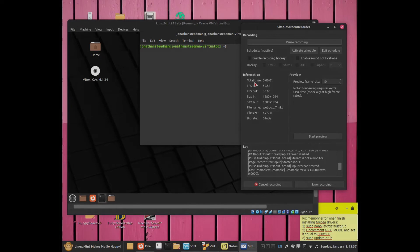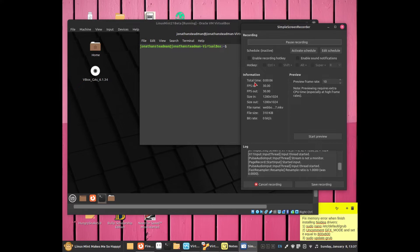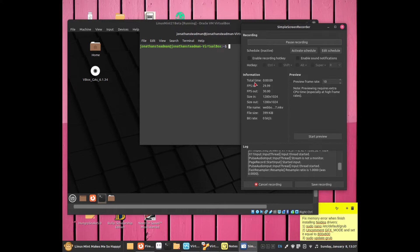Hello everybody, this is Jonathan. In this video I'm going to show you how to fix the memory error that you get when you try to install video drivers on an Ubuntu-based system. Let's get started.